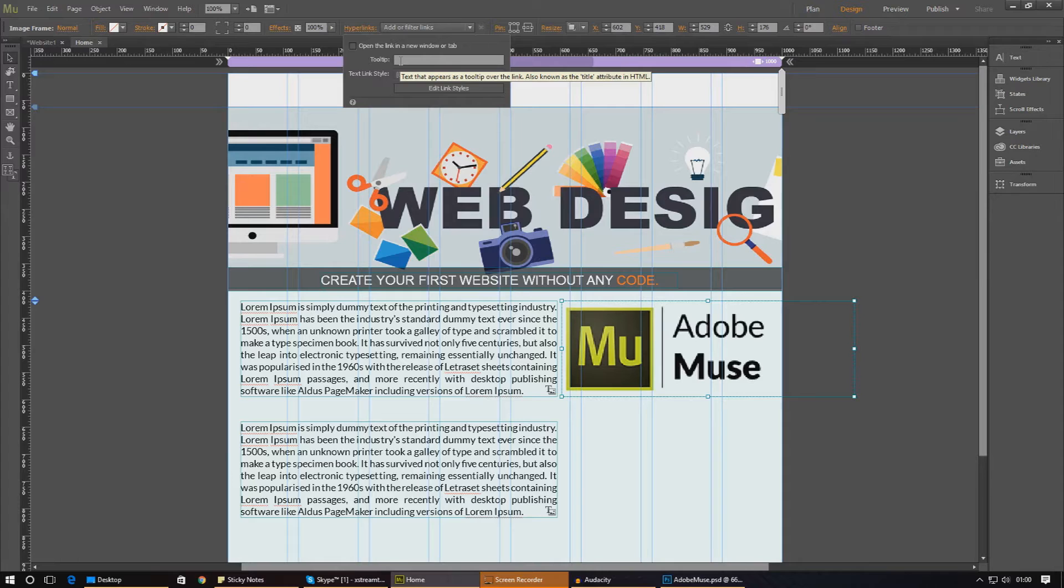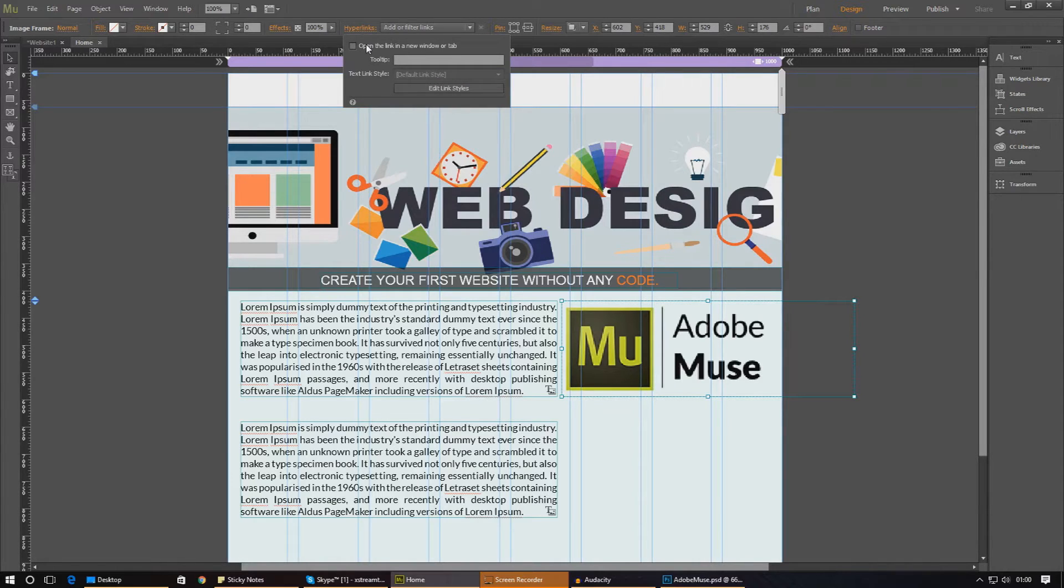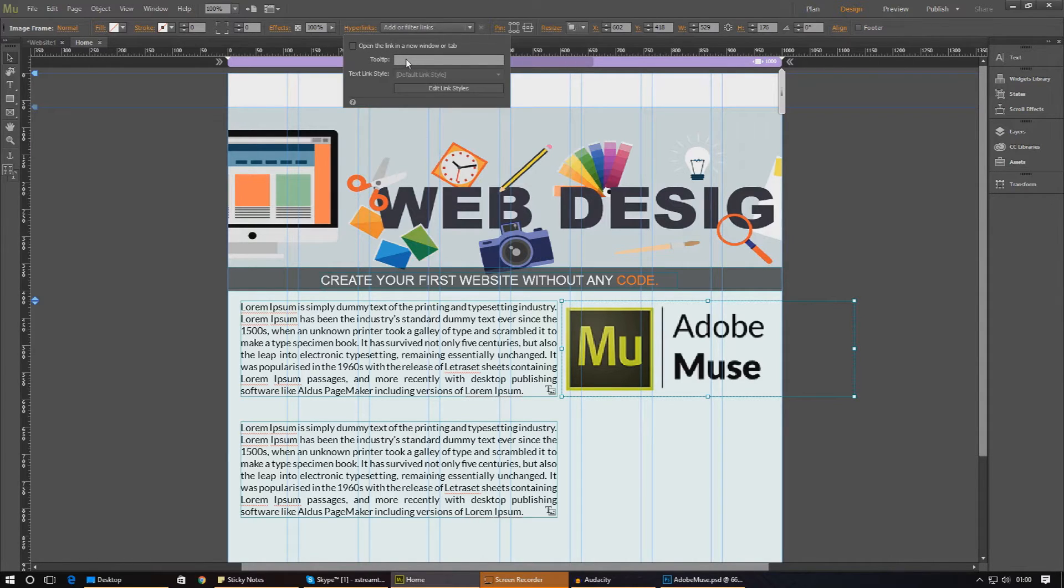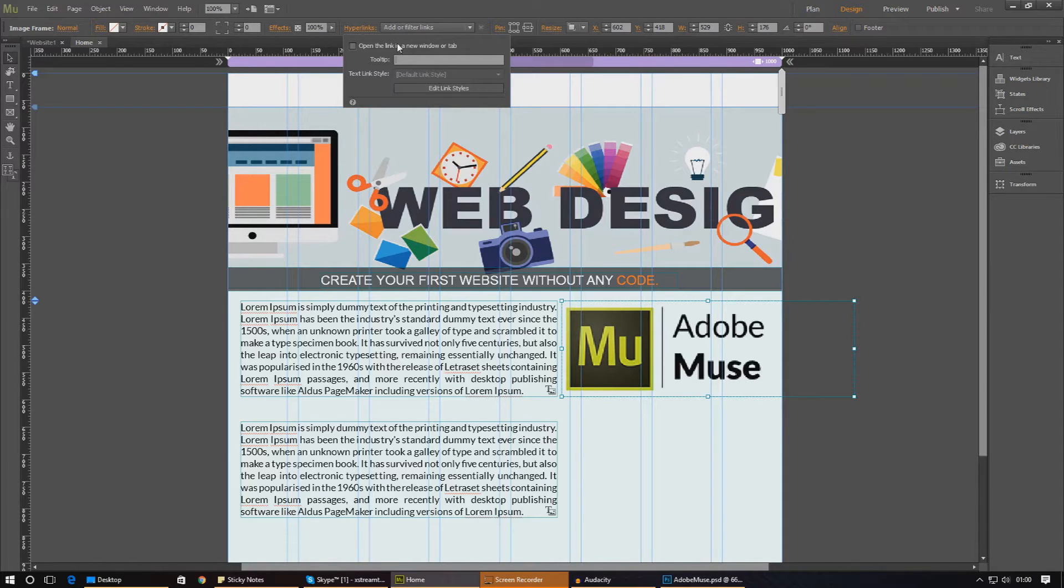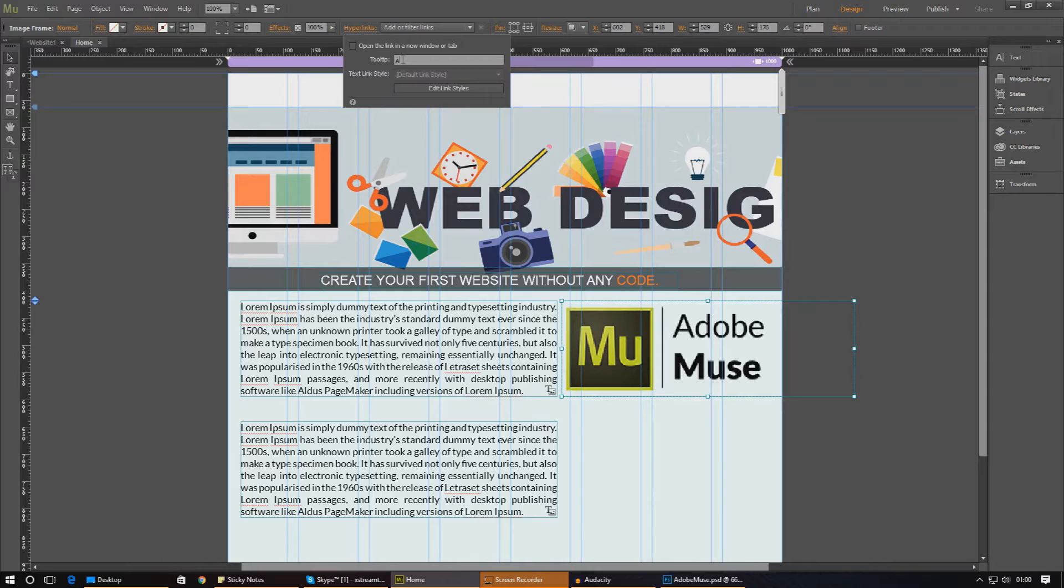The first of which is to open the link in a new tab or window. So if you don't want it to close the website you're on at the moment, your website, you choose this option. In here, you can also type in a tool tip. A tool tip is pretty much a piece of text that's going to pop up where the mouse cursor is to tell you exactly where it's going to take you to. So I'm just going to go ahead and type in here, Adobe Muse website.